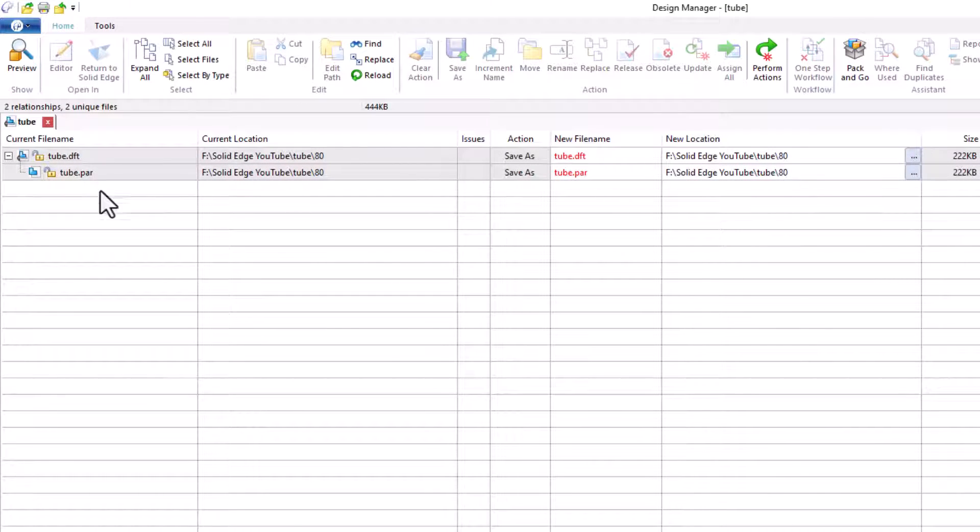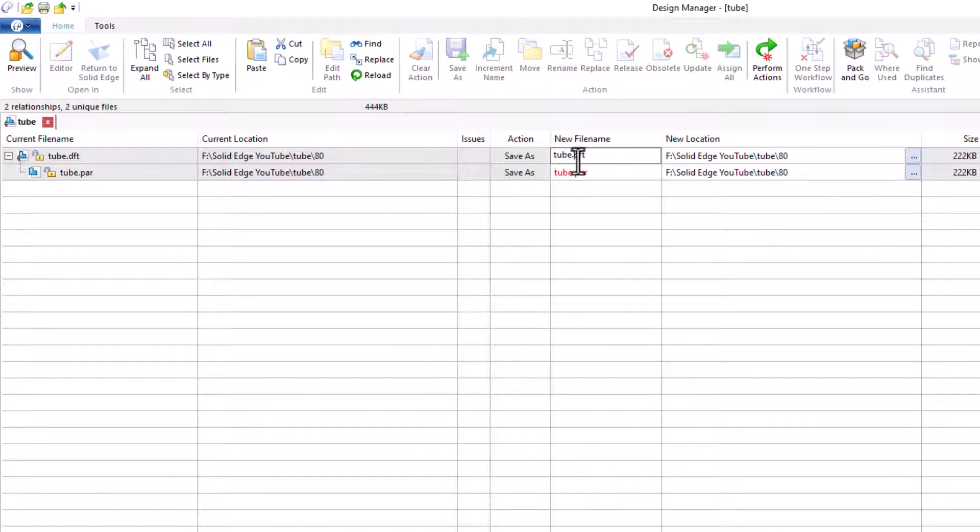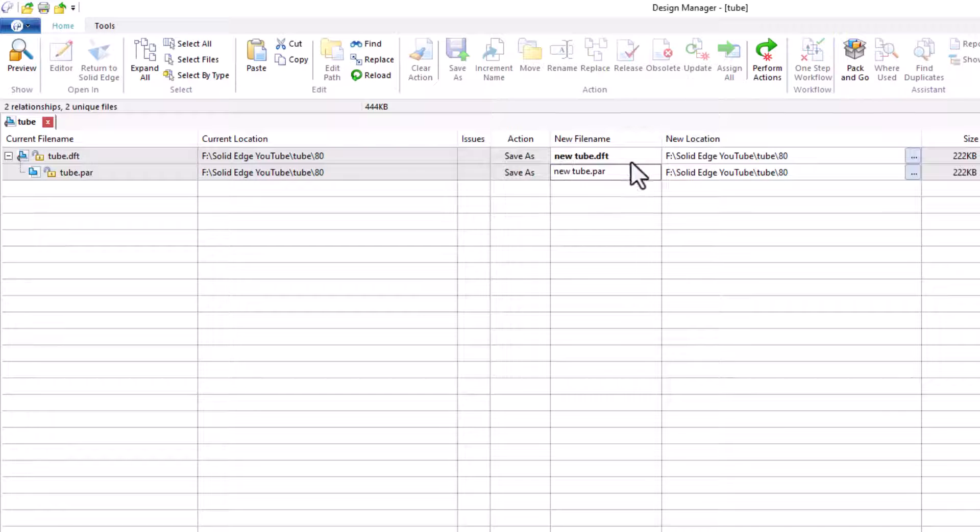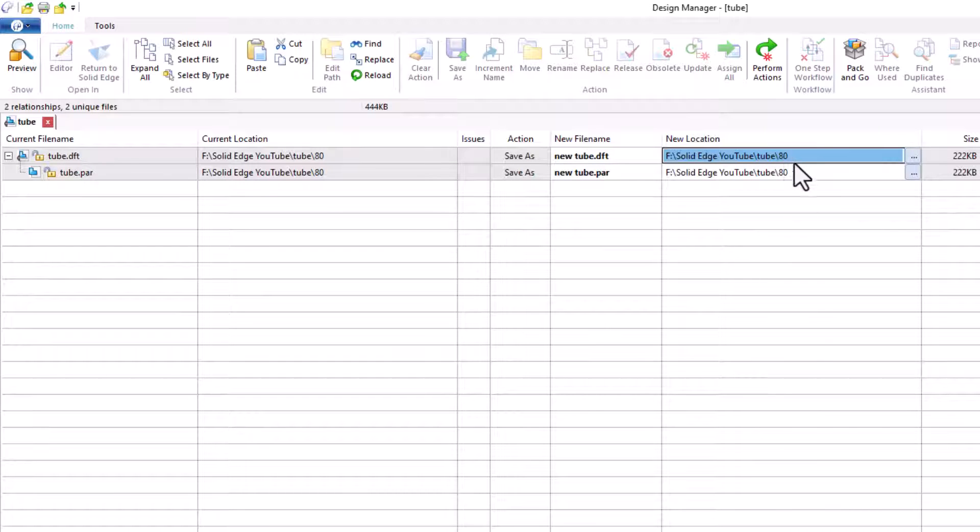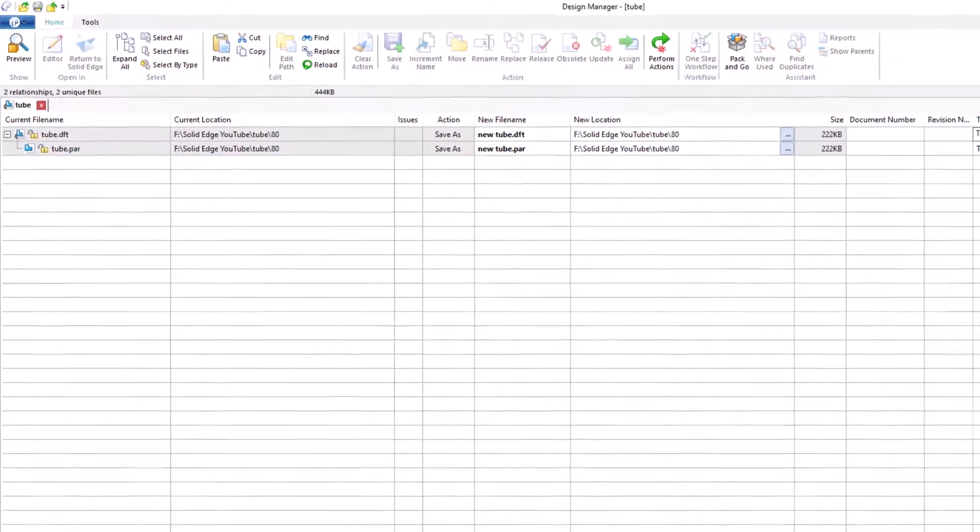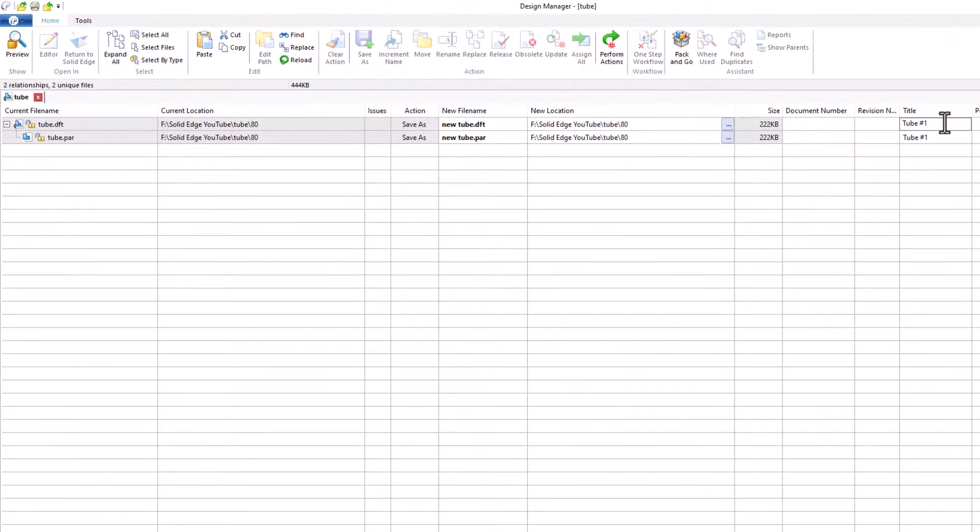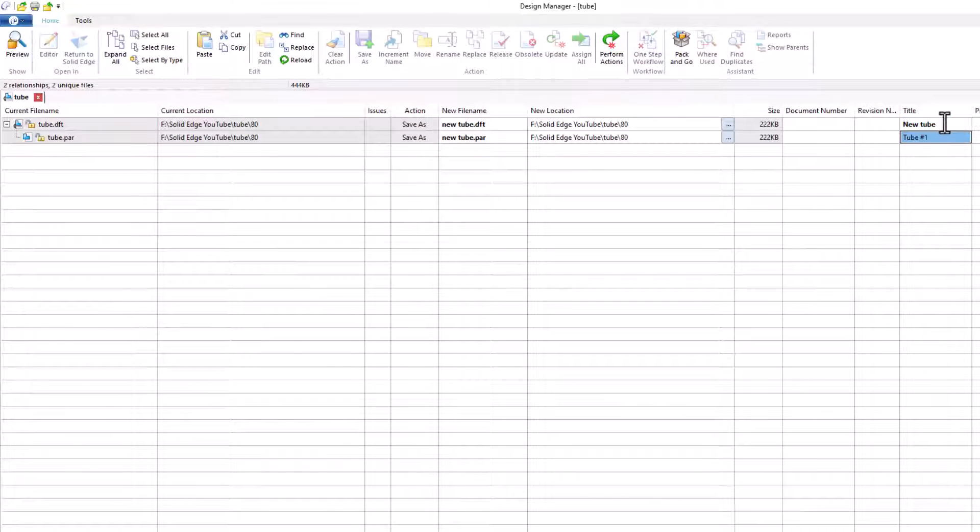So let's just change this to YouTube. Do the same down here. We can change the directory if you want to, and let's change the file name as well. YouTube. You can copy and paste as well.